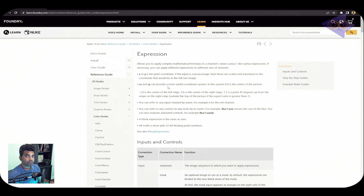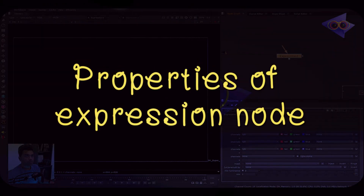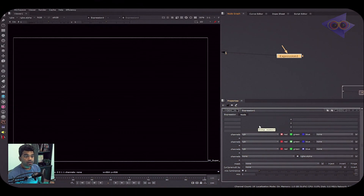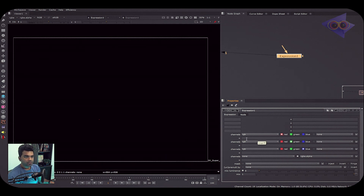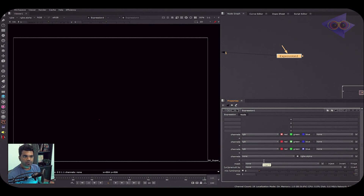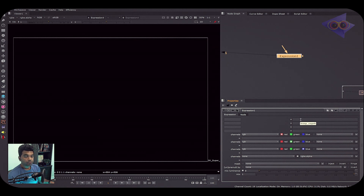Back inside Nuke, let's see how the Expression node properties look. It might be a little confusing for beginners because there are no floating point sliders or other controls. You write mathematical formulas for the red, green, blue, and alpha channels in their respective knobs, and there are some other knobs I'll explain later.